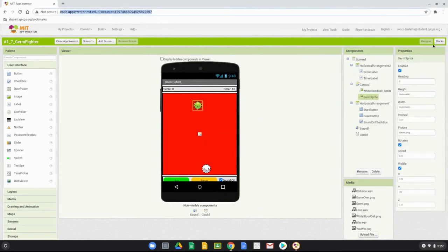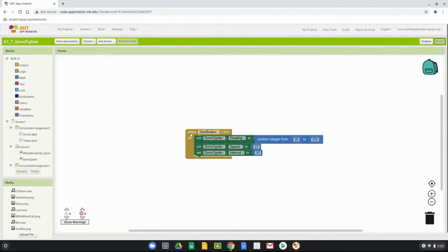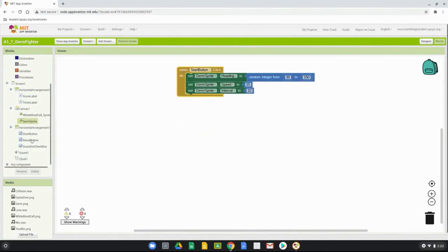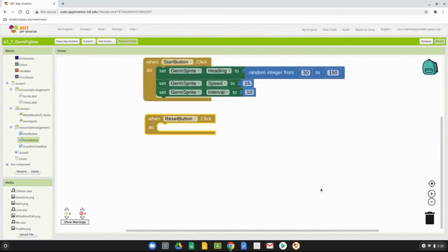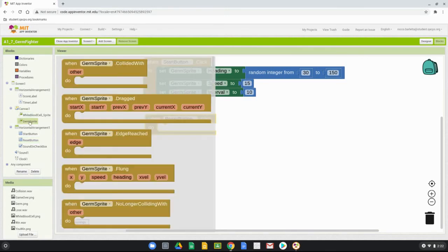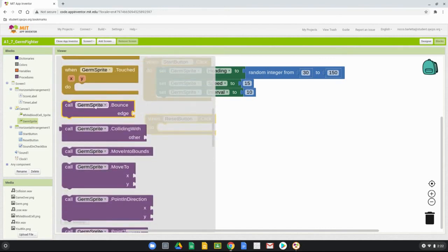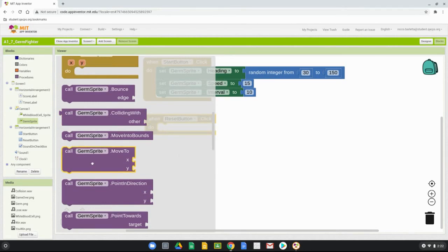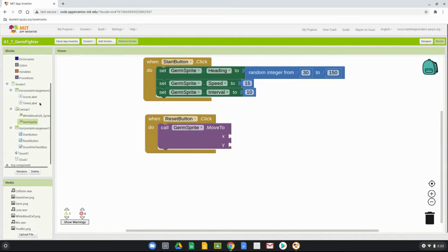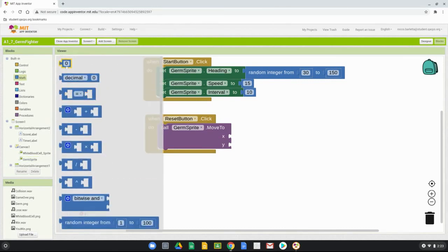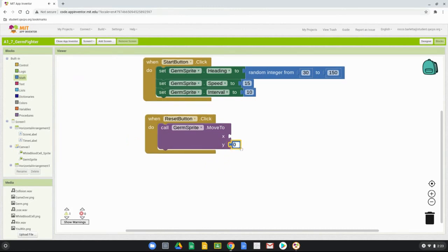In the block view, find the reset button and pull out 'when reset button is clicked.' When reset is clicked, we want the germ sprite to move to the center x and y equals 30. Find the germ sprite's purple 'move to' block and drop it in. For the y coordinate, go to the math drawer and set it to 30.